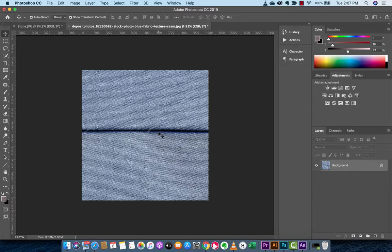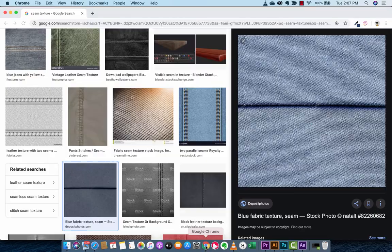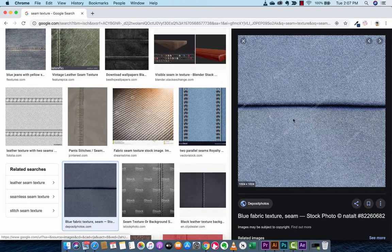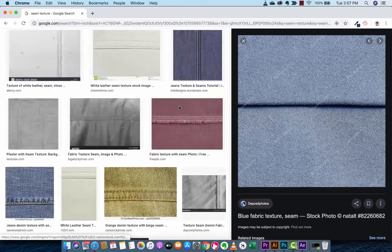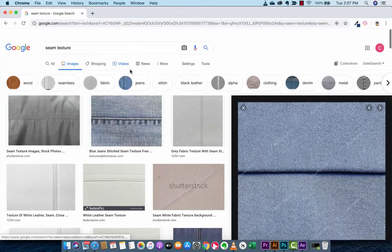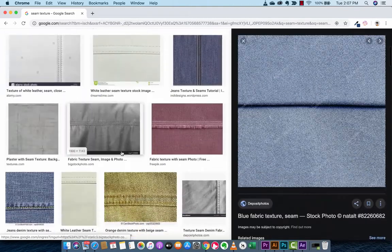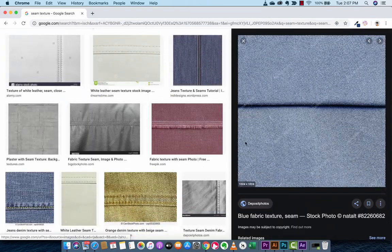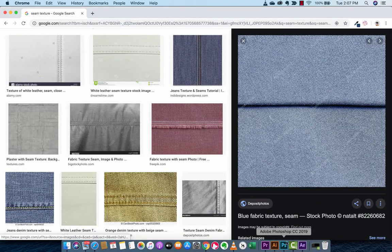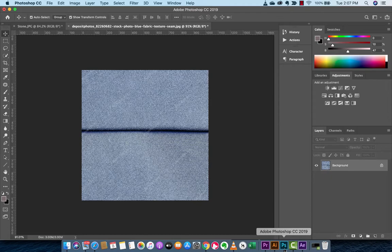The first step is you just want to load up any old thing that has a crease or something in it like that. I found this online here, so I just looked for seam texture, so any of these things would do, and I just took this one. So if you want to follow along, that's all you got to do.